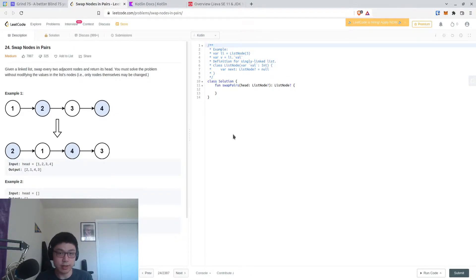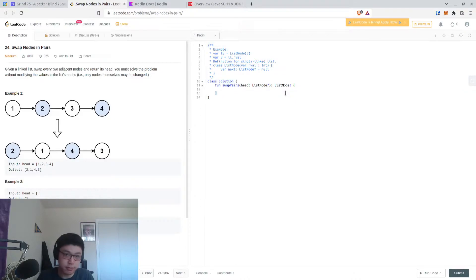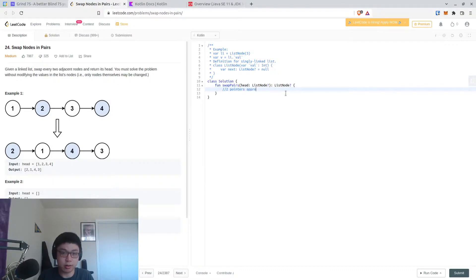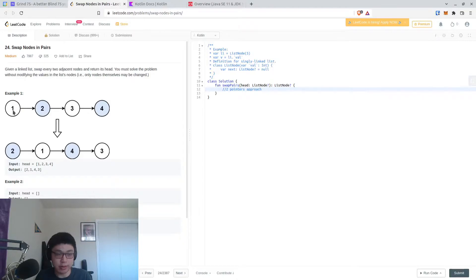That's pretty standard stuff. We return the head. So in this case, a two-pointers approach again. We'll probably have a pointer at the start and then a pointer at the next next. And then we do a while loop.